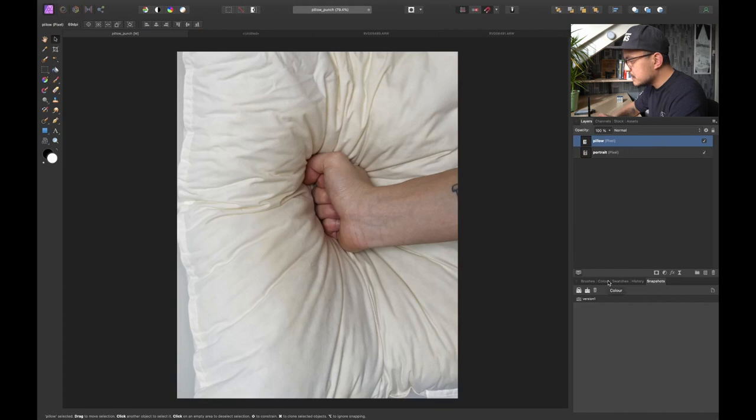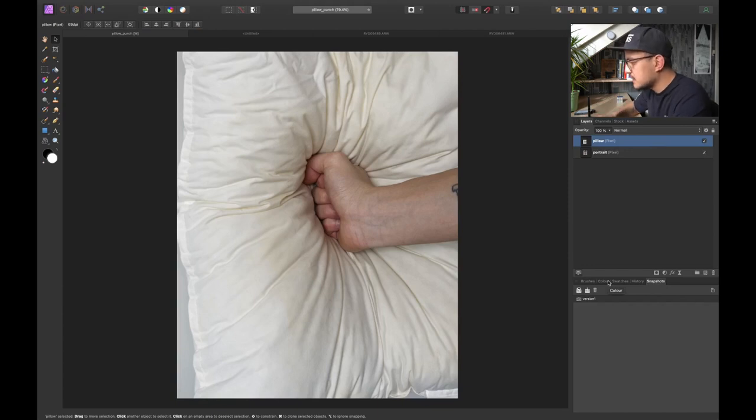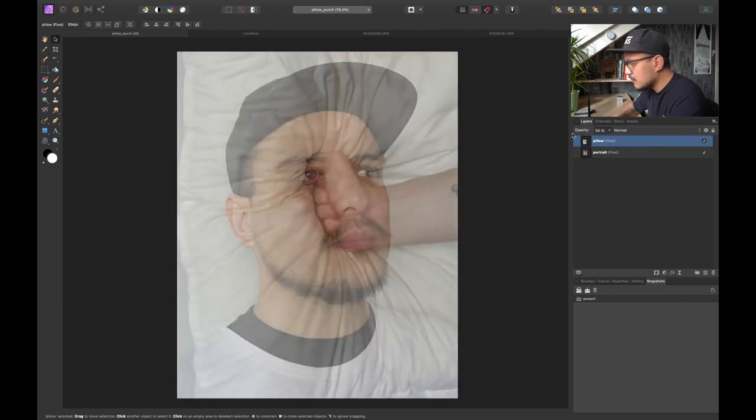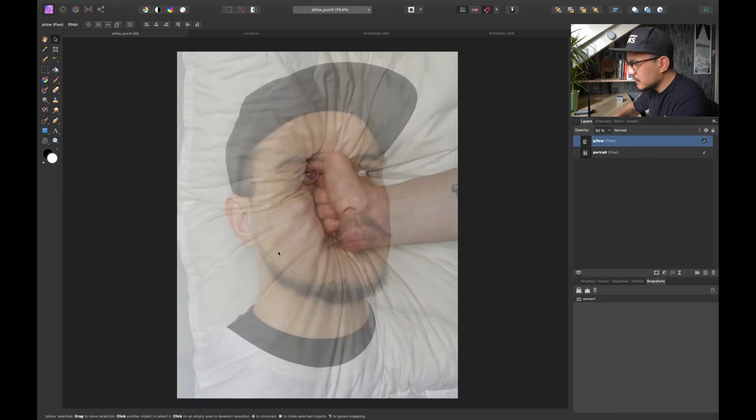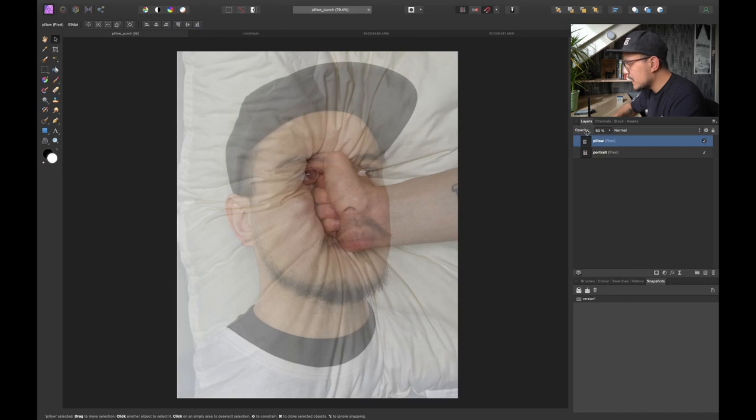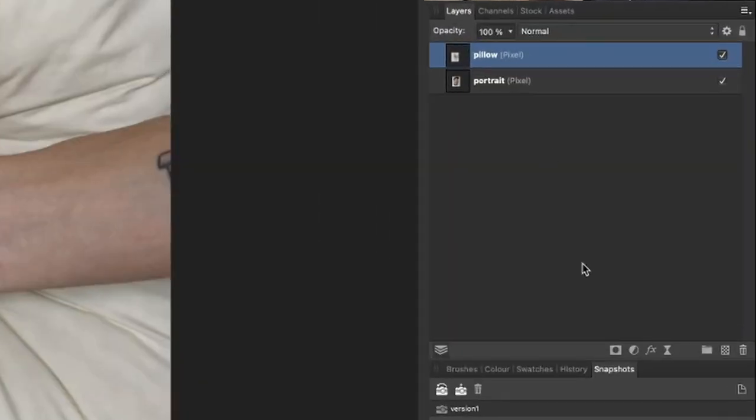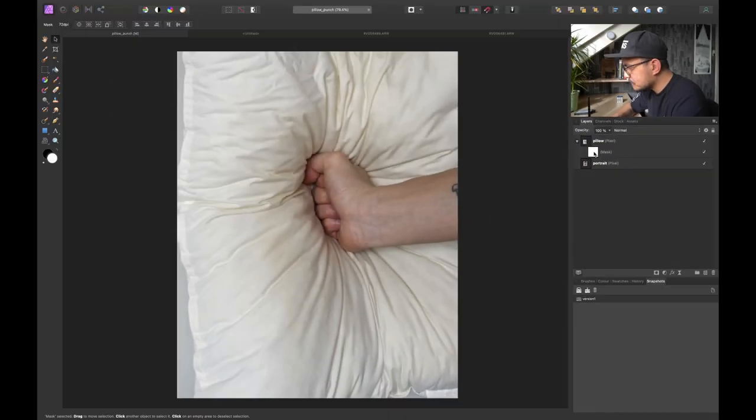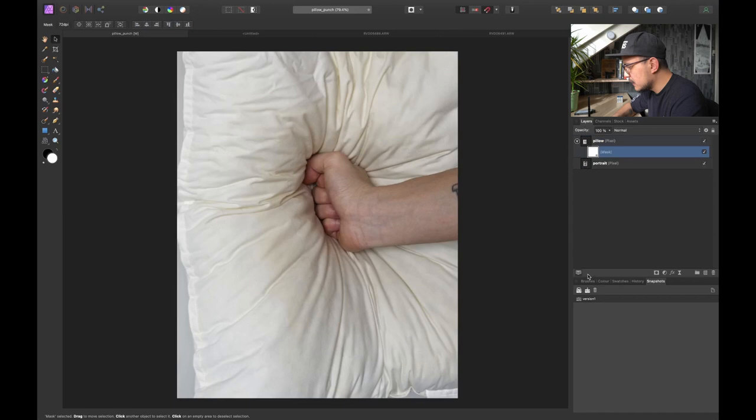Alright so once we have our images in place now we can start masking some stuff out. So as you can see I've got my fist right in the middle of my face and I think this looks good. So the next thing that I want to do is I want to apply a layer mask and in this case a simply normal layer mask.